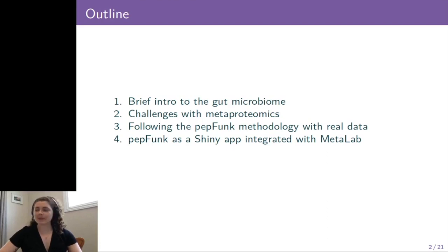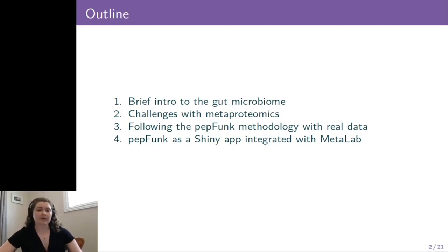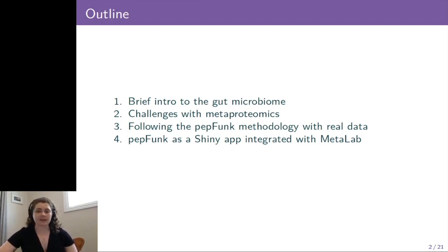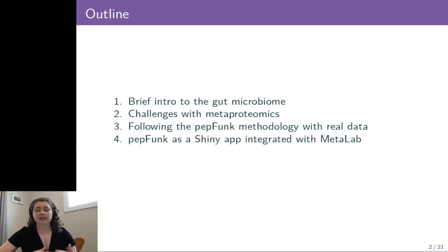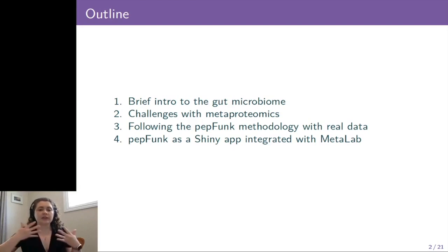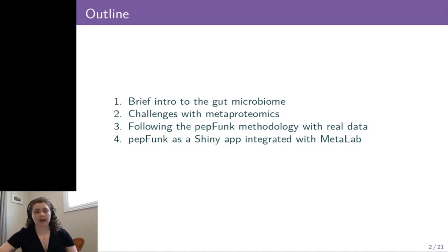First, I'm going to give a brief introduction to the gut microbiome, and then talk about some challenges with metaproteomics, which is the technology we use to study the gut microbiome. Then I'm going to be talking about PEPFUNC's methodology using some real data as an example, and then how we've integrated PEPFUNC as a Shiny app with MetaLab, our platform for metaproteomic data analysis.